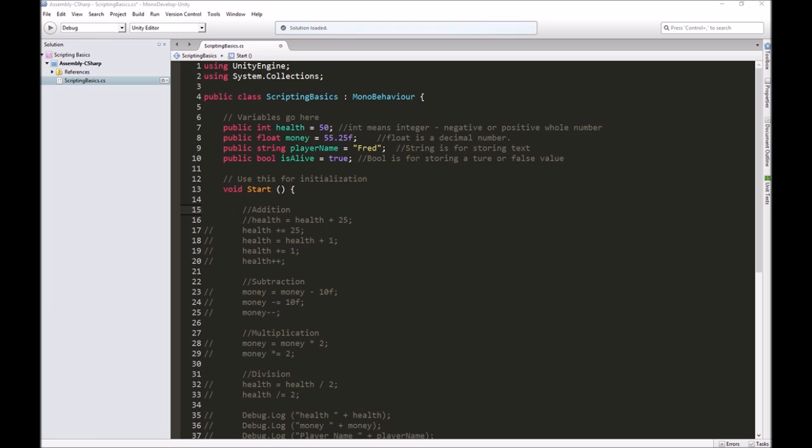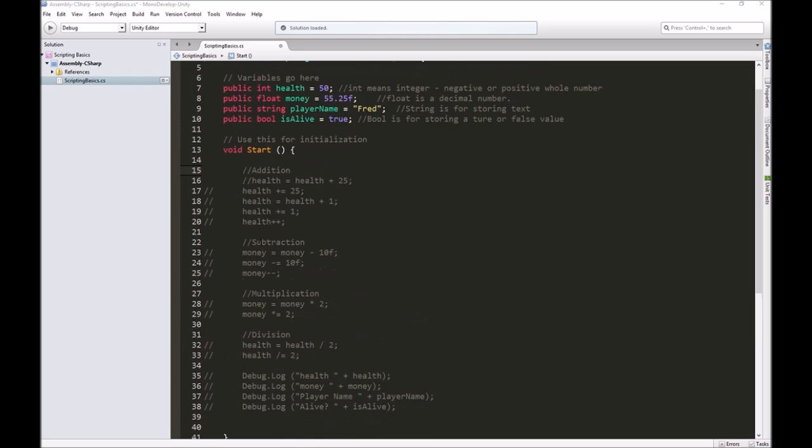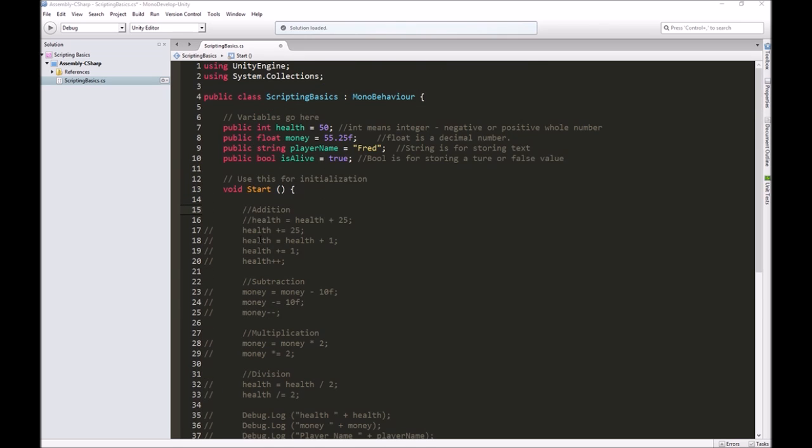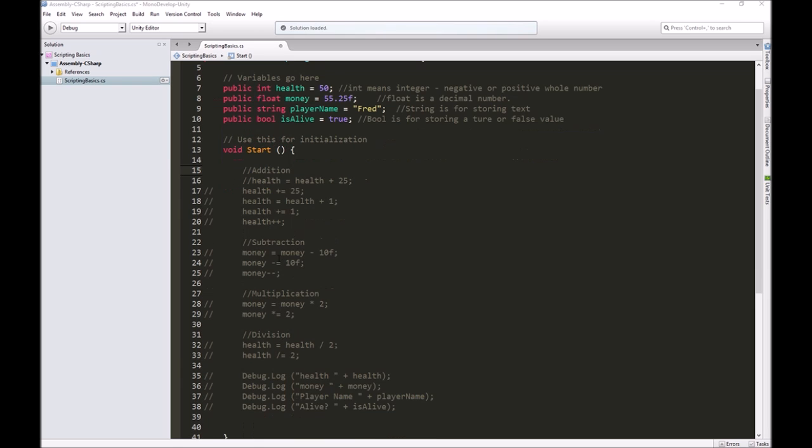We've talked about variables and doing some math. I've commented out everything in this script except for the variables at the top. Today we're going to talk about conditional statements, which is how we build the logic of our game.